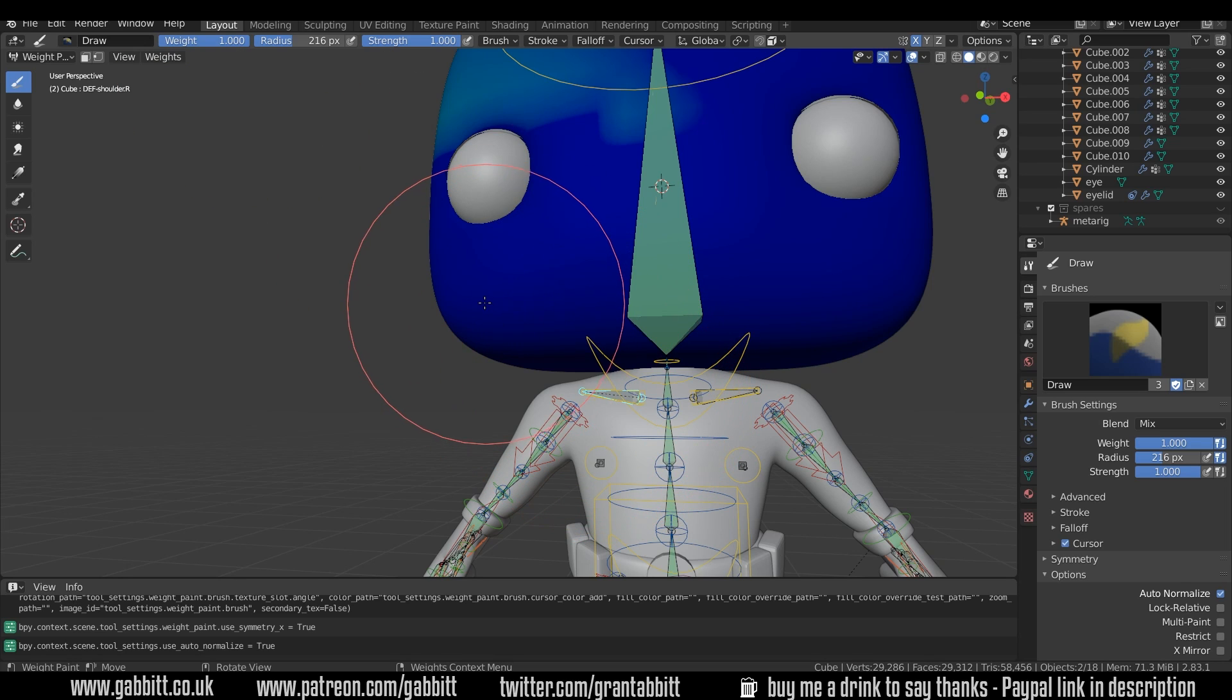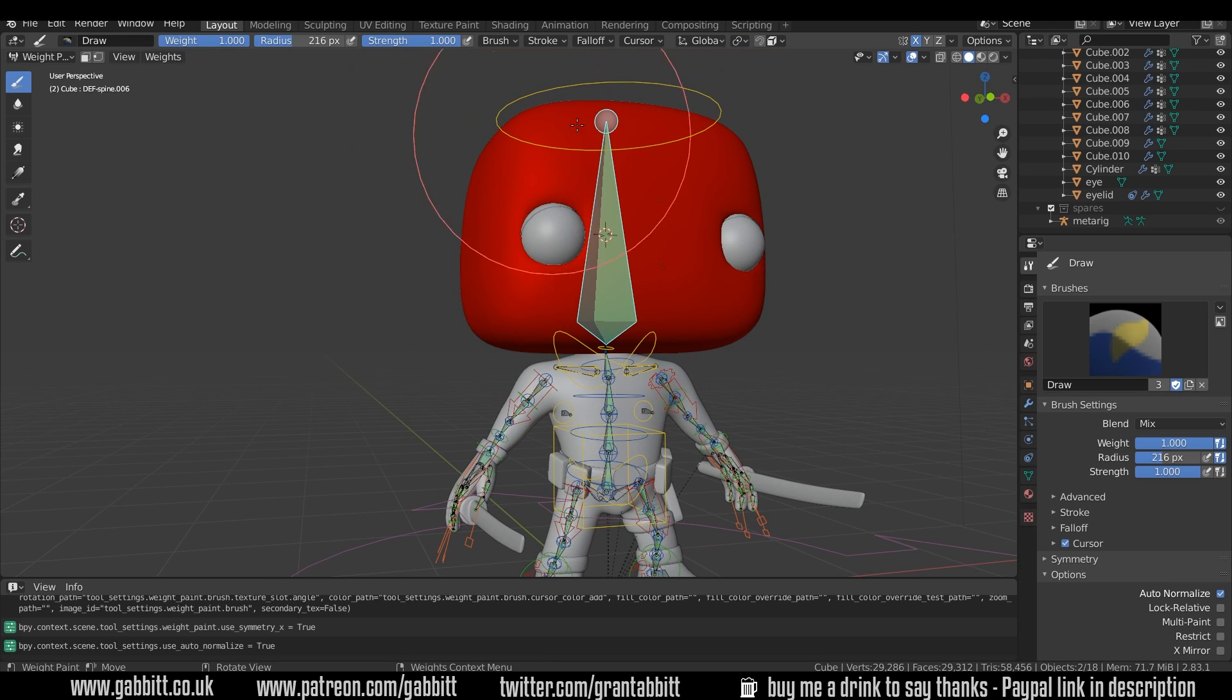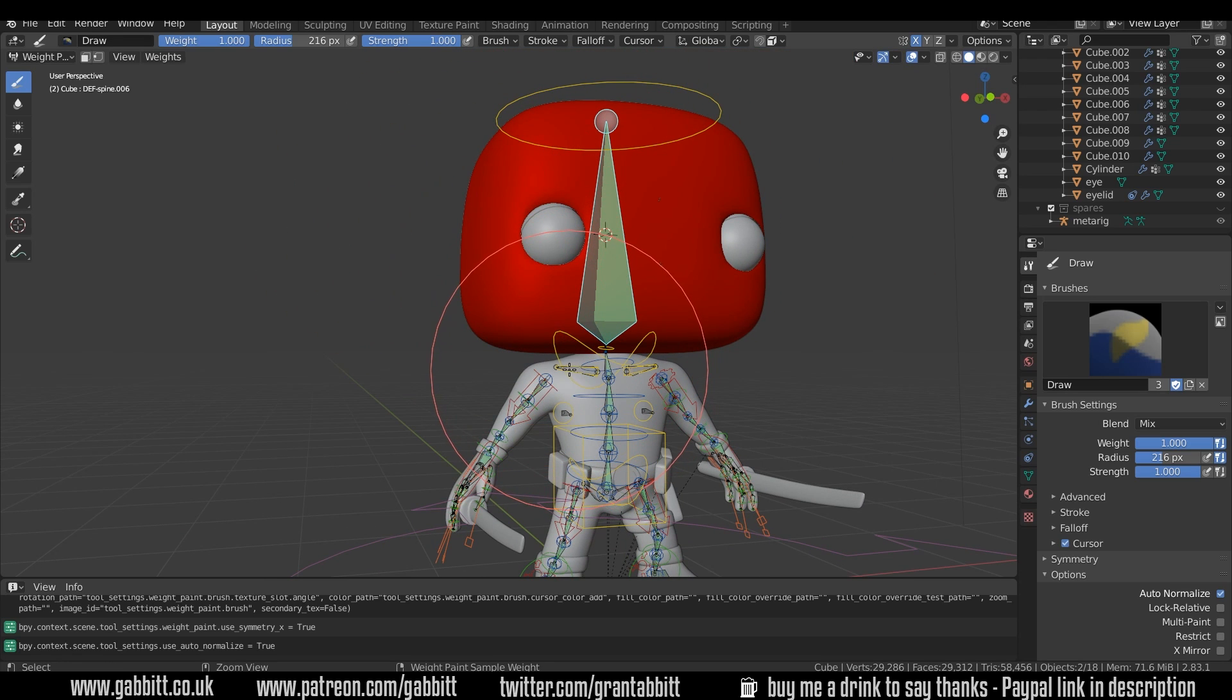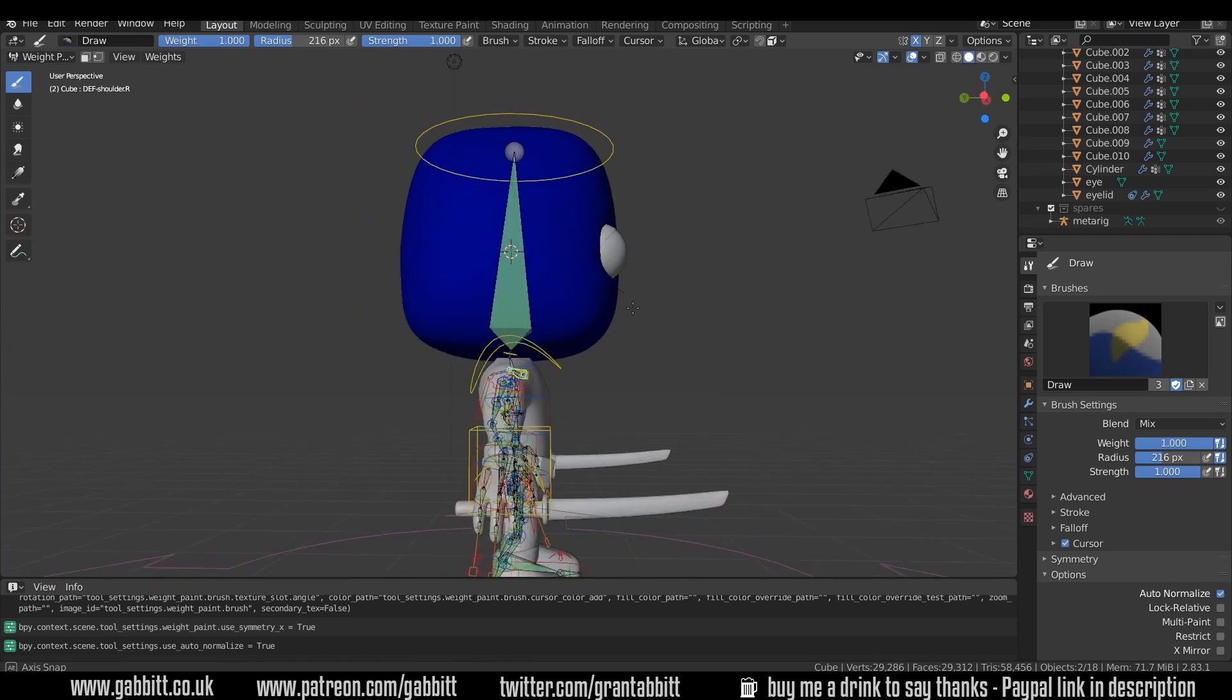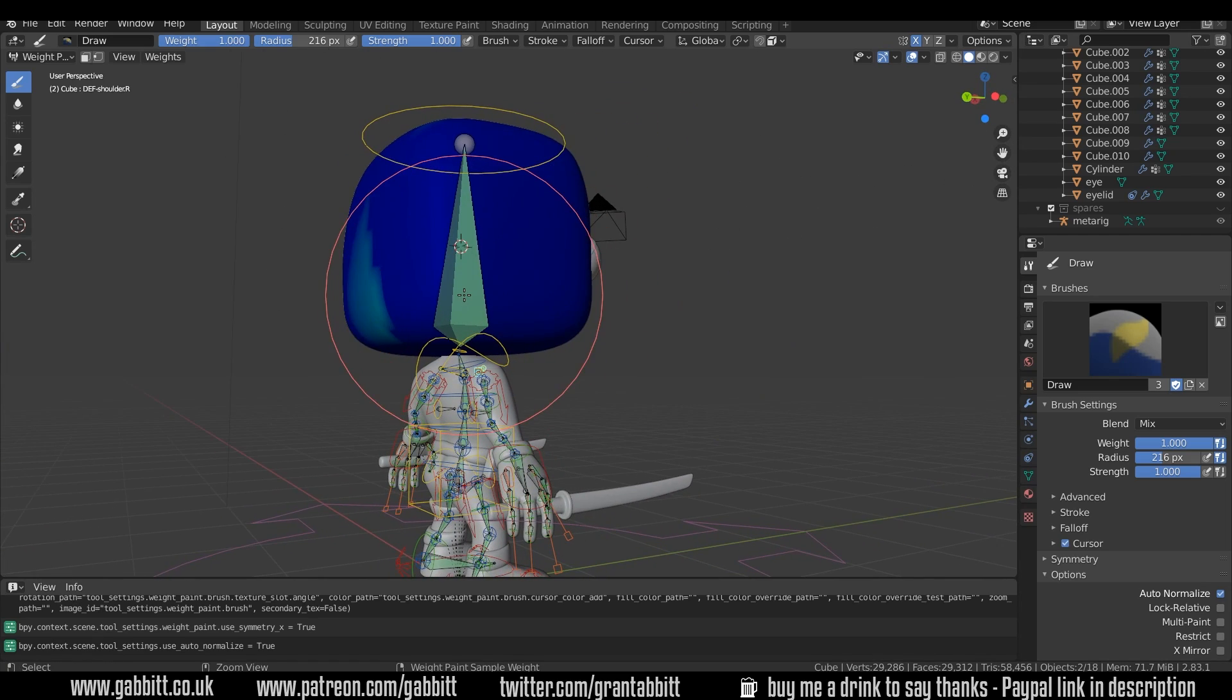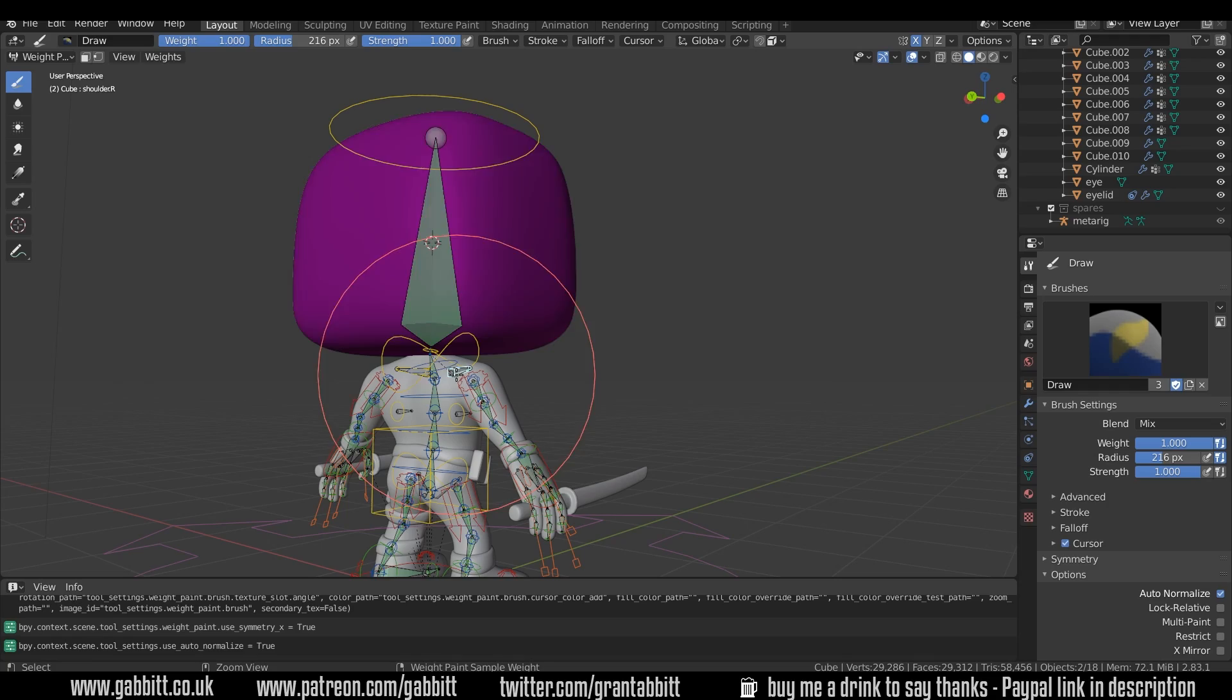So this shape here can only ever reach a weight of one rather than more than one with the combination of this bone. It's a bit confusing but if I click back on this bone, paint this area up here again, click back on this one.